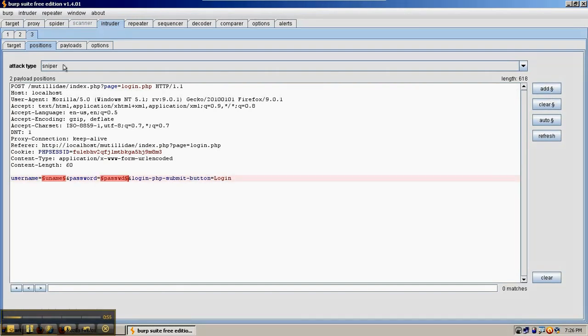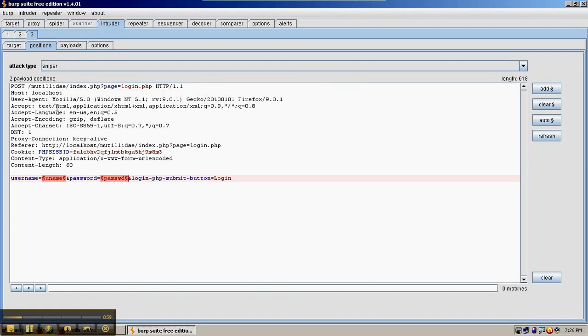First type of attack we're going to look at is the sniper. The way this works is it takes the word list you feed to it and it tries each of those in field number 1, and then, holding field number 1 constant, in this case with uname, it tries each of the word lists in field number 2.